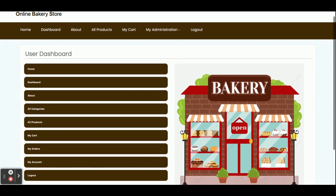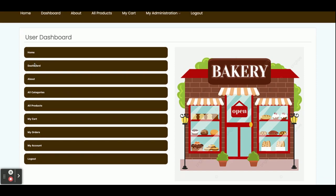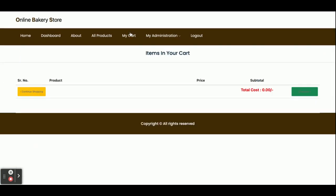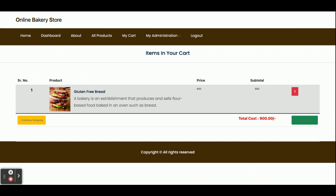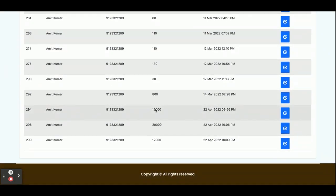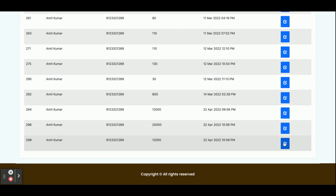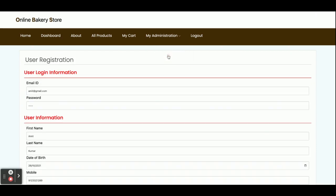This is the customer dashboard — with Home, About, and All Products already explained. This is My Cart, which is currently empty, but if you add any item it will show contents. This is My Orders, where you can see all orders you have placed earlier. If you click the arrow, you can see the details of that specific order.